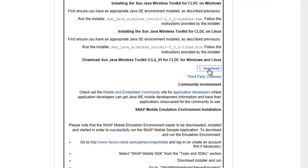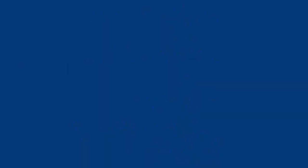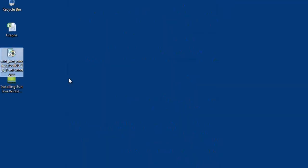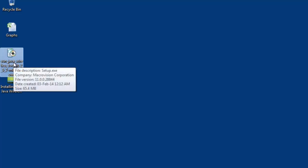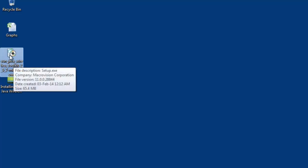Now it takes a lot of time to download, that's why I have already downloaded it, and let's install using this setup file.